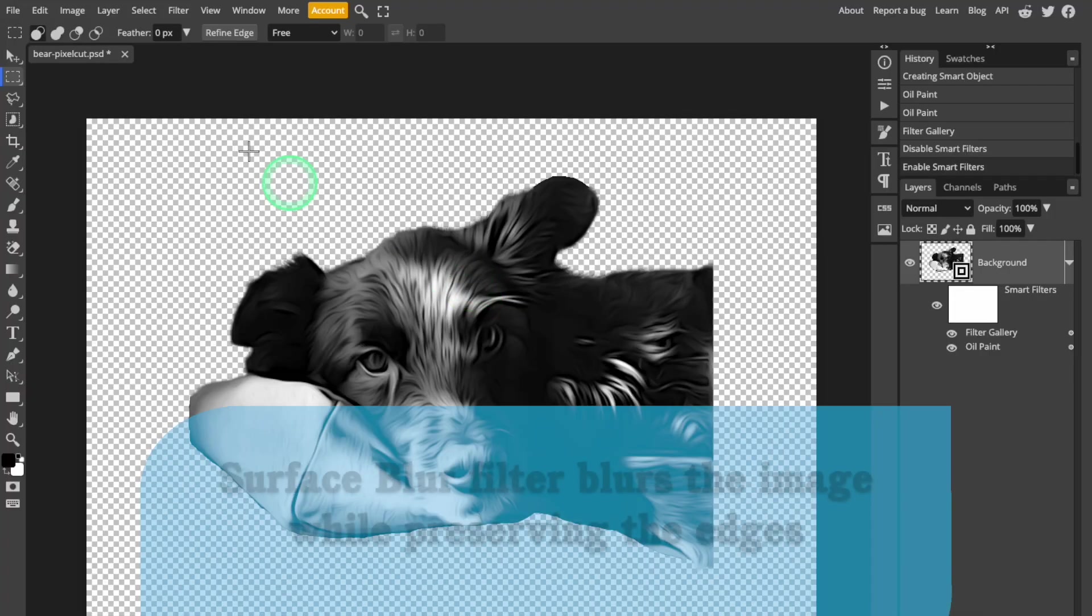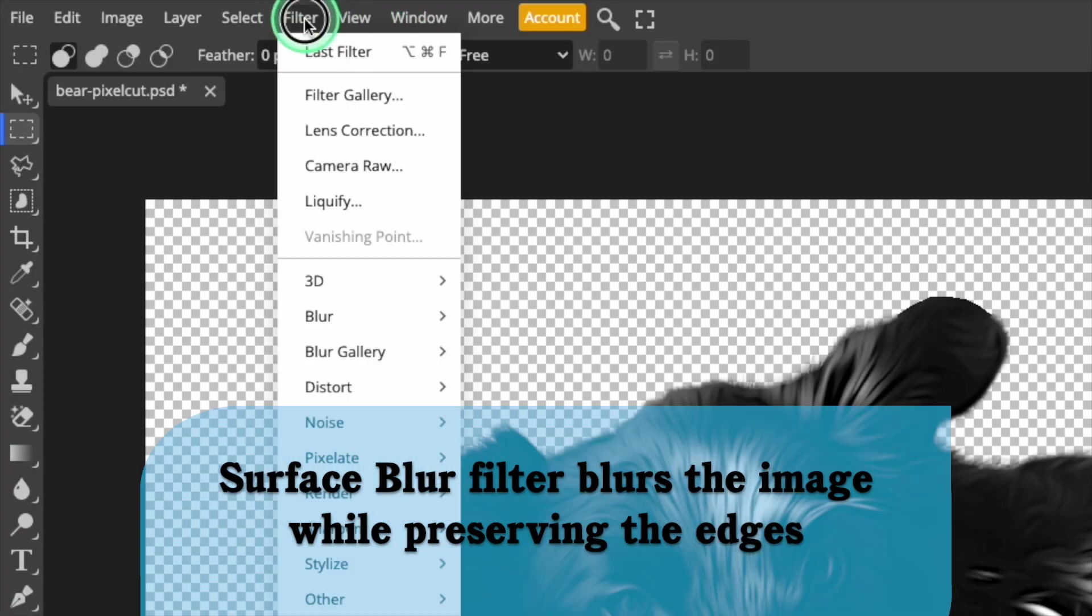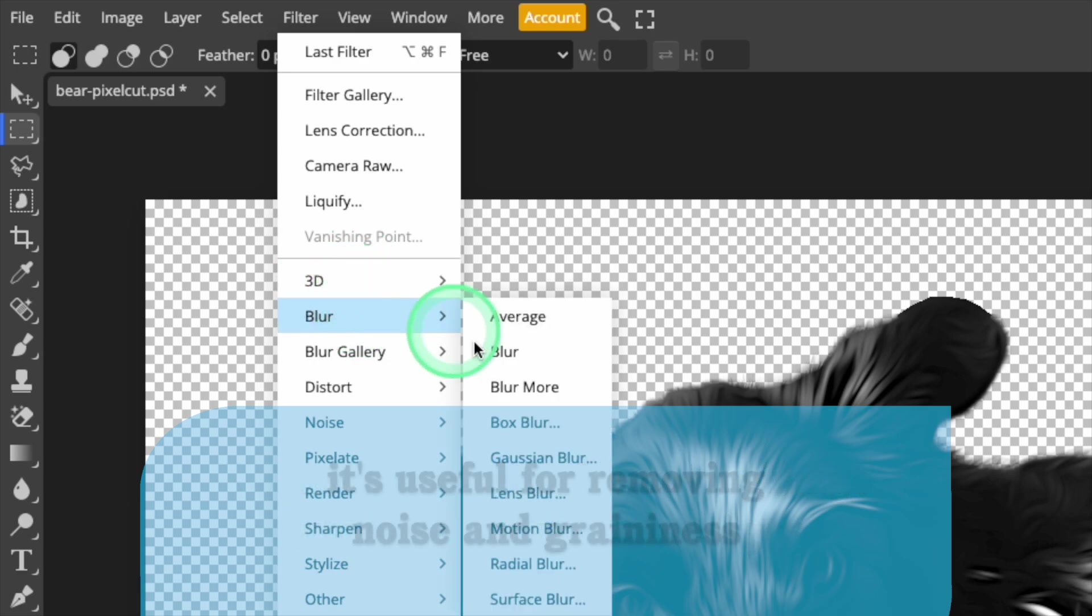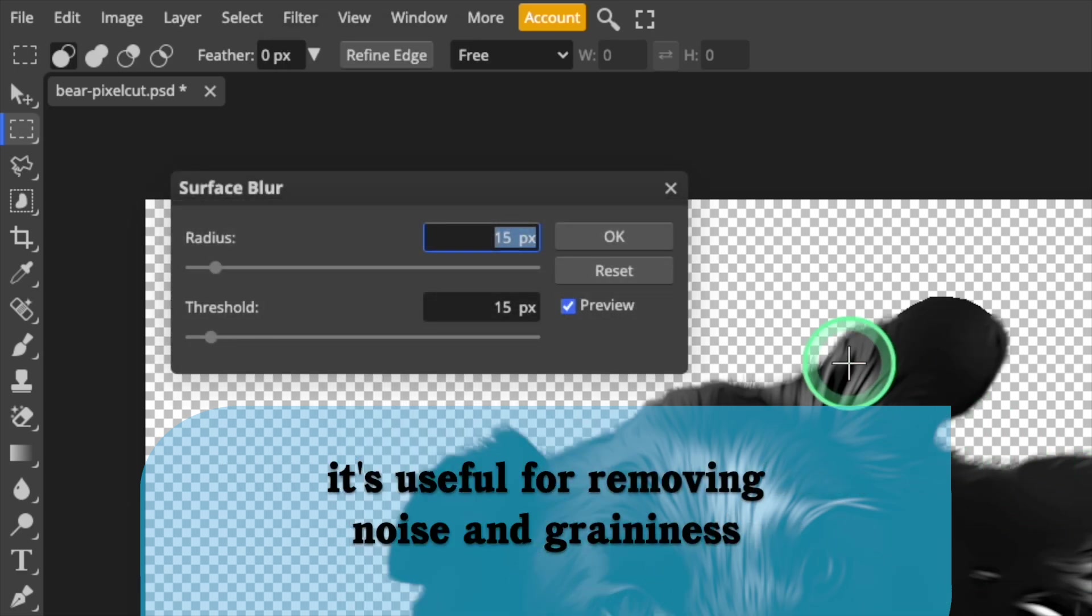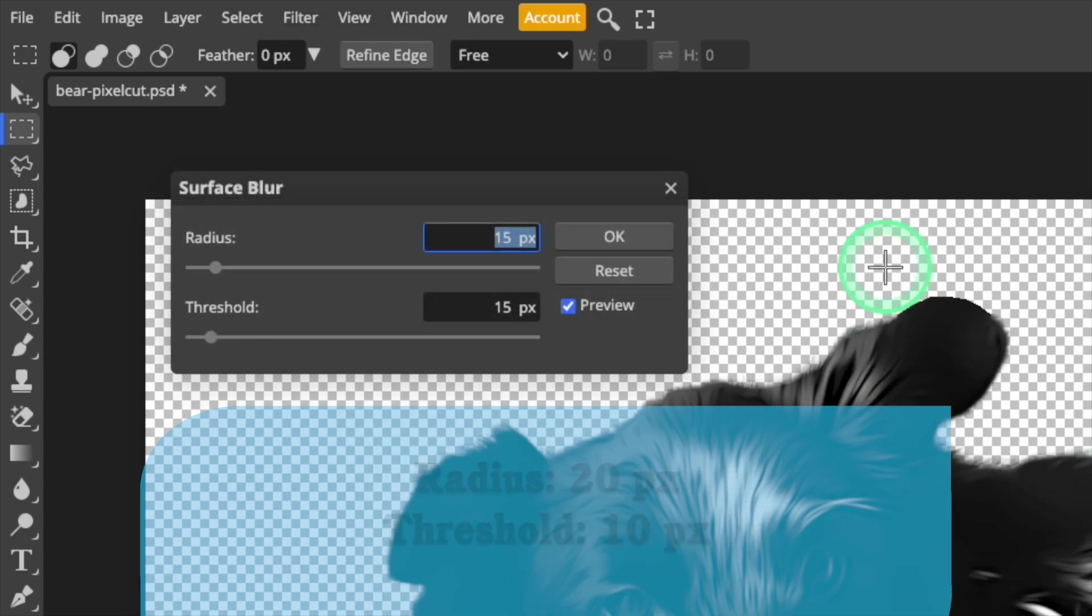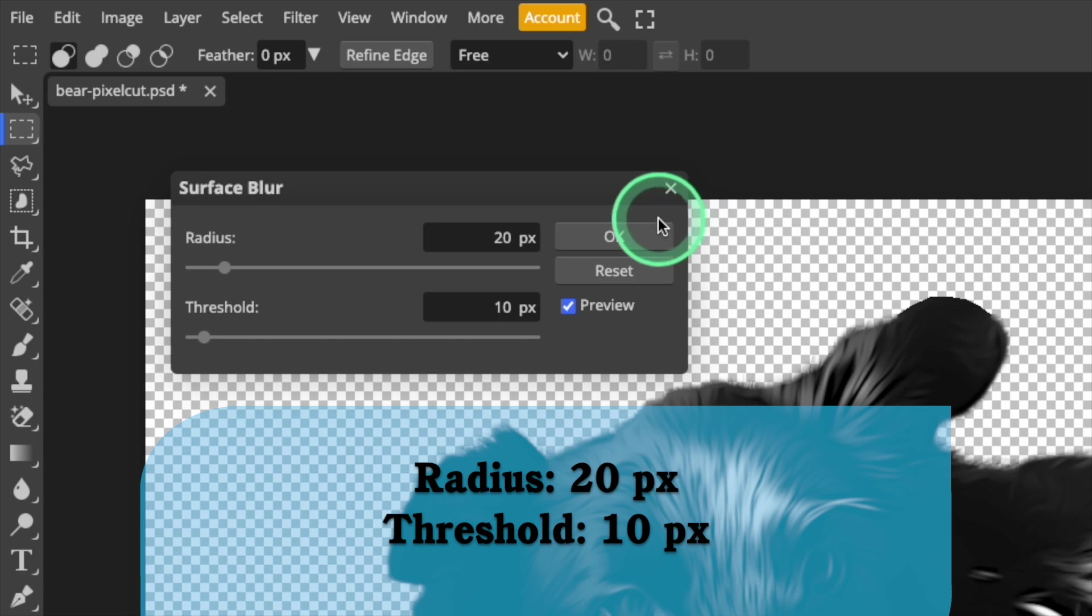The next filter to add is Surface Blur. Open the Filter menu, select Blur, and then choose Surface Blur. Enter 20 pixels as the Radius value, and 10 pixels as the Threshold value. Click OK to close.